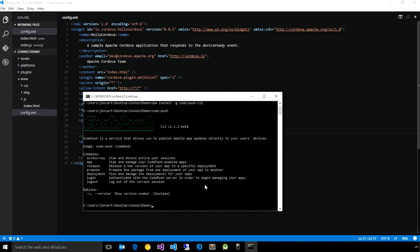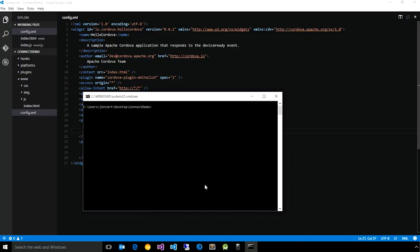So first and foremost, we need to let the service know that we want to create an app and have it allow us to release updates to it. So what we'll do is say CodePush app add, and we'll just call this simple demo connect demo.